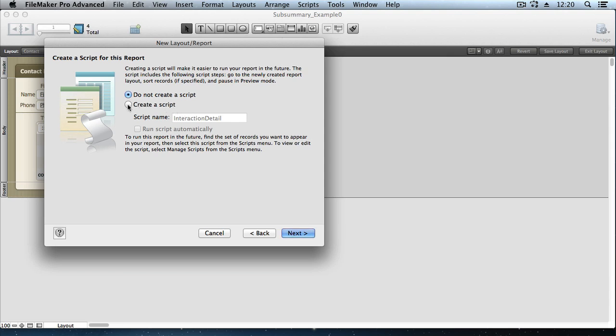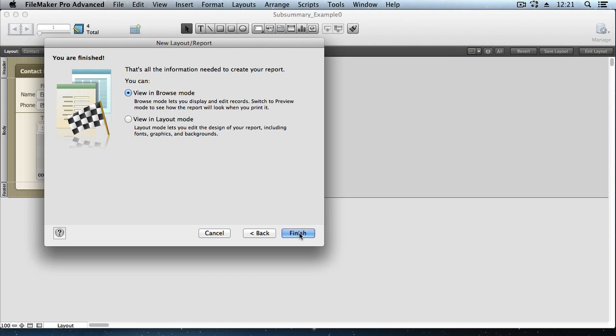And here's the question I told you about. Do we want FileMaker to create a script? Well, let's say yes. We might as well let it do the work that we would want to do anyway. And do we want to assign this script to the script trigger called OnLayoutEnter, associated with this layout, so that whenever a user comes into this new layout that we're creating, this script will automatically trigger, sorting the records in the order they should be in, to create those groupings. If the records aren't sorted, the subtotals and summary headings won't appear. And we'll click Finish.